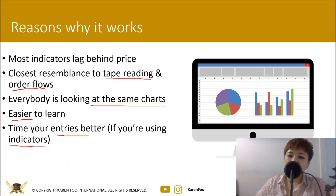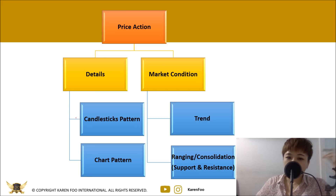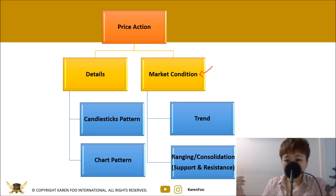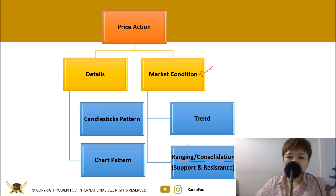What constitutes price action? Let's divide it into two main parts. The first part I call 'details' — you look at the small picture, such as candlestick patterns and chart patterns. On the other hand, you also look at market conditions: what is the trend right now? Is it bullish, bearish, or is price going sideways? If price is going sideways, you can spot potential support and resistance. These are the four main things you need to learn in price action.